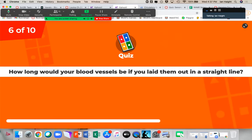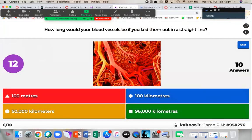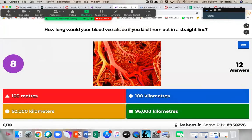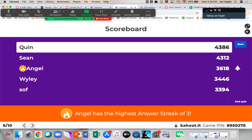How long would your blood vessels be if you laid them out in a straight line? Only two people got it — 96,000 kilometers, which seems crazy, but it really shows you how much actual tubing you have in your body. You would also be dead if you lined up your blood vessels that way.